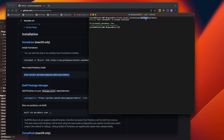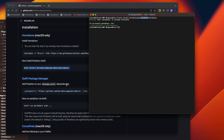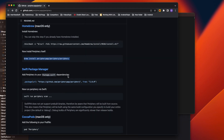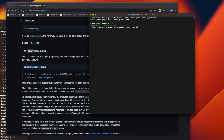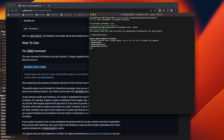Next, you need to run this command to figure out which functions are not being used.